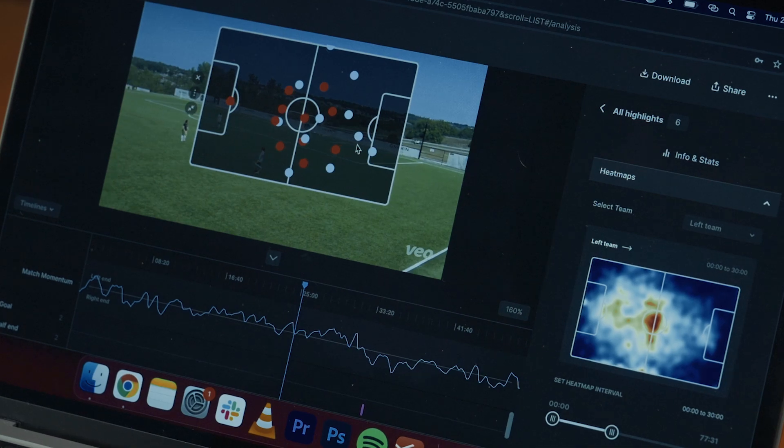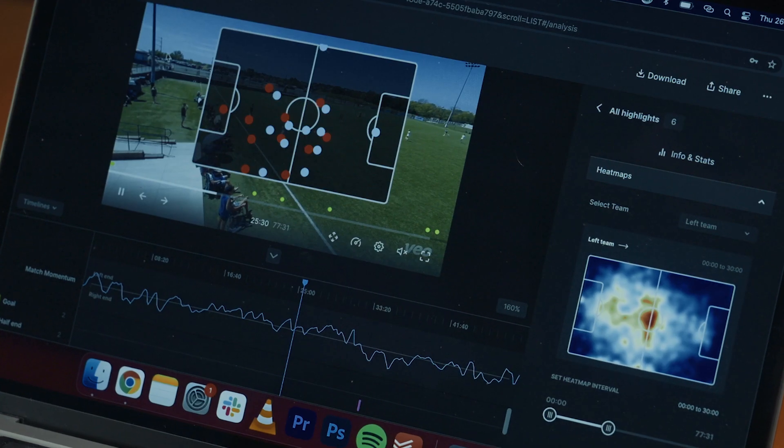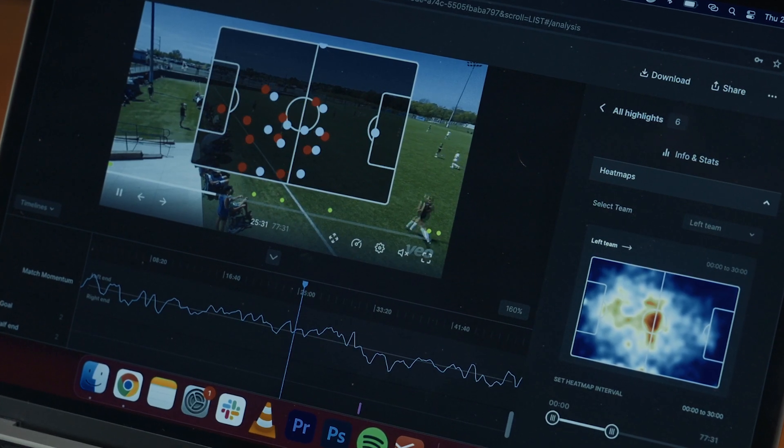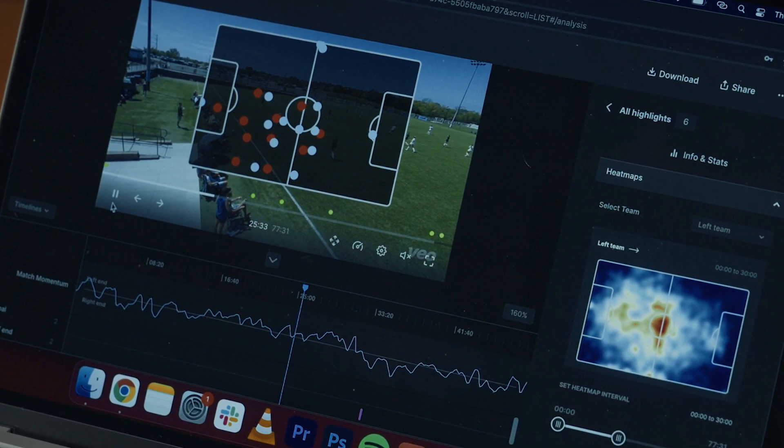For example, if we have a goal kick, were all my players in the right positions to enable us to play out? On defensive corners, were they in the right positions? Were they marking their players? Having the 2D map gives me a really quick analysis of where my players are positionally, and this is really important to me.